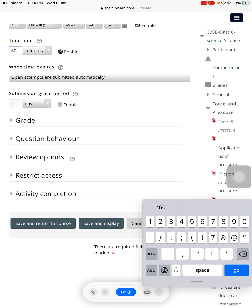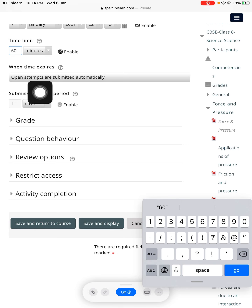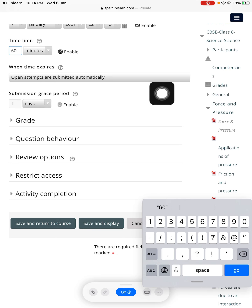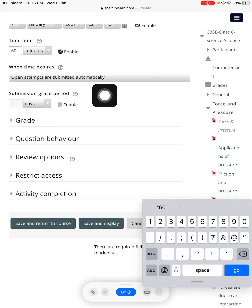The student will be given 60 minutes to complete this. Now, what to do when the time expires — just leave it as is: 'Open attempts are submitted automatically.' You don't need to change it.